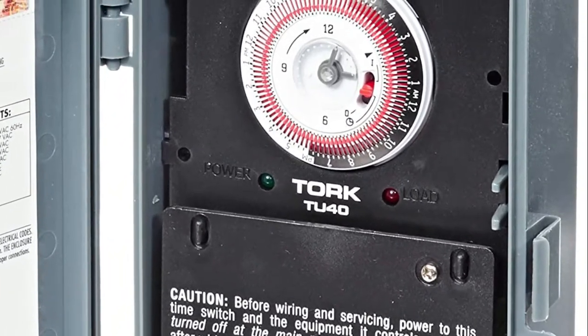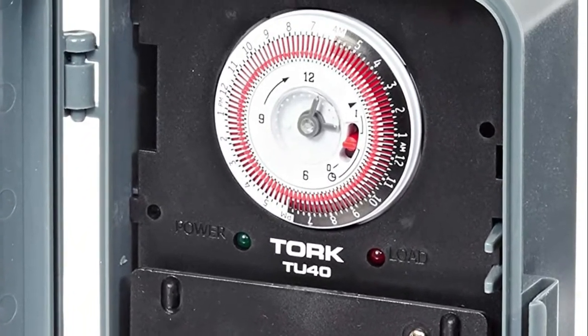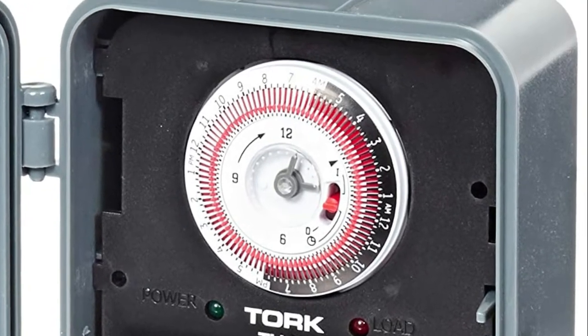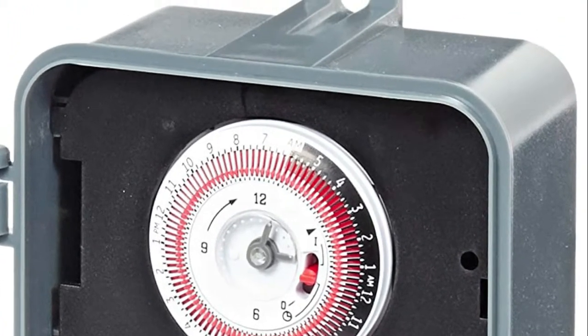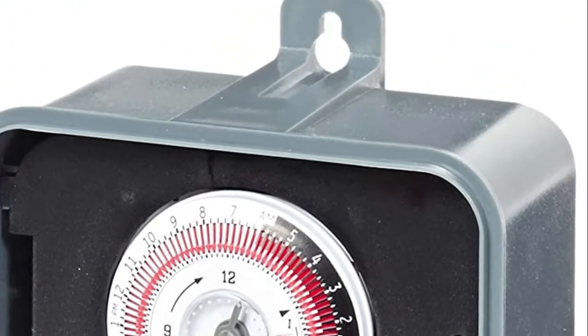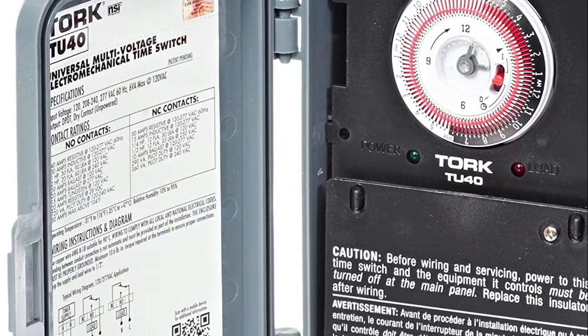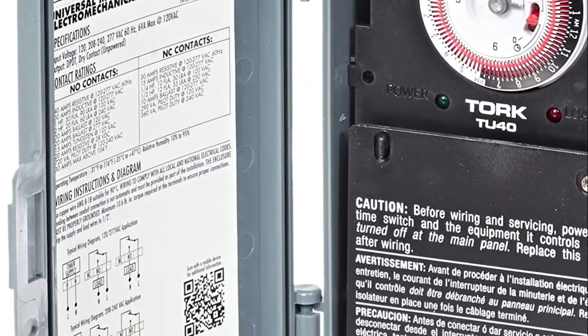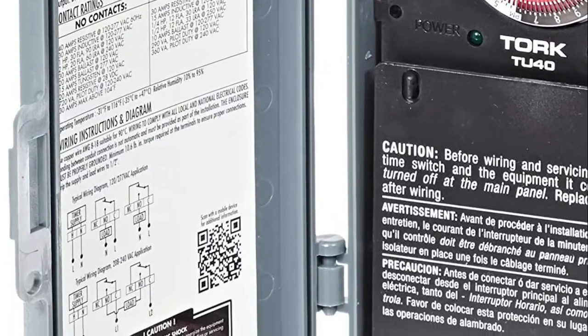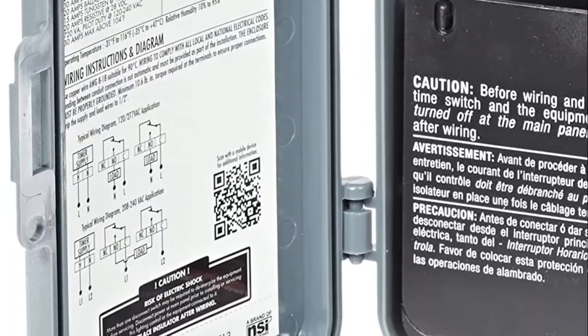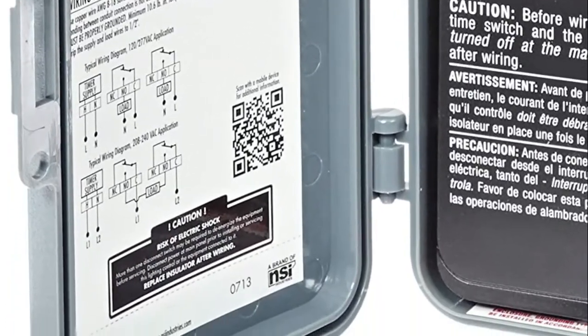The timer features automatic voltage detection and a real-time clock face. Compatibility: the timer is compatible with incandescent, compact fluorescent, and LED light bulbs.